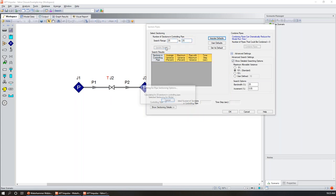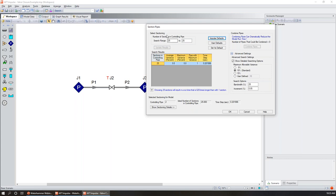Adding sections does two things: it cuts the pipe into more pieces and reduces the time step. Rather than scaling linearly, a model with 25 times as many sections can take up to 625 times as long to run because you're both increasing sections and reducing the time step. This is something to be cautious about. If you're running into runtime problems, adjusting how your pipes are sectioned can be very helpful — we actually have a blog coming out in the next few weeks all about sectioning.